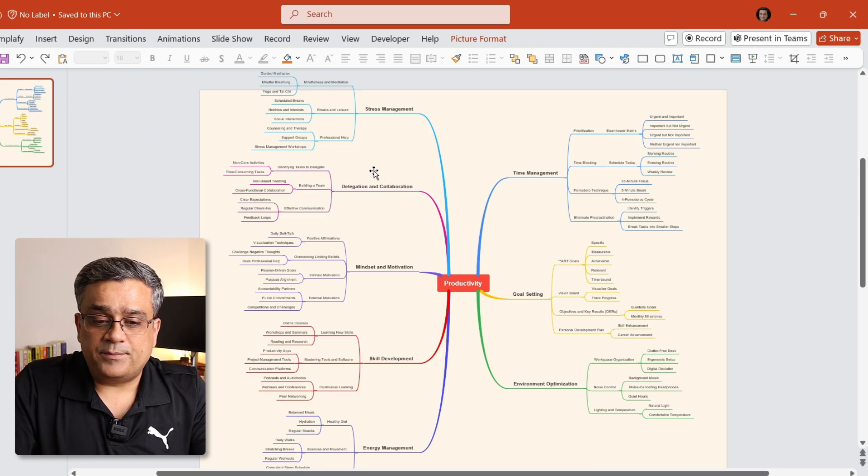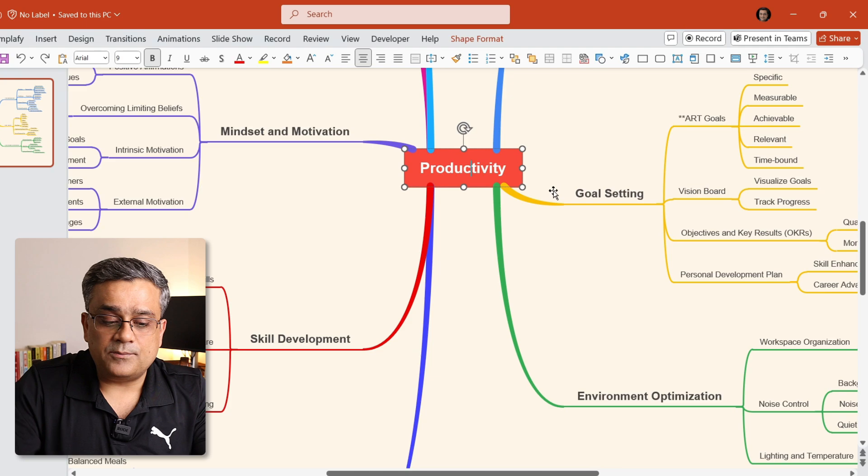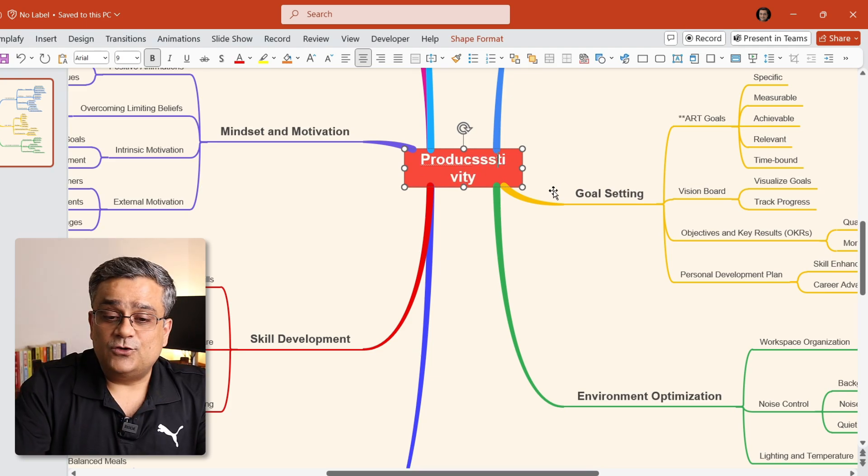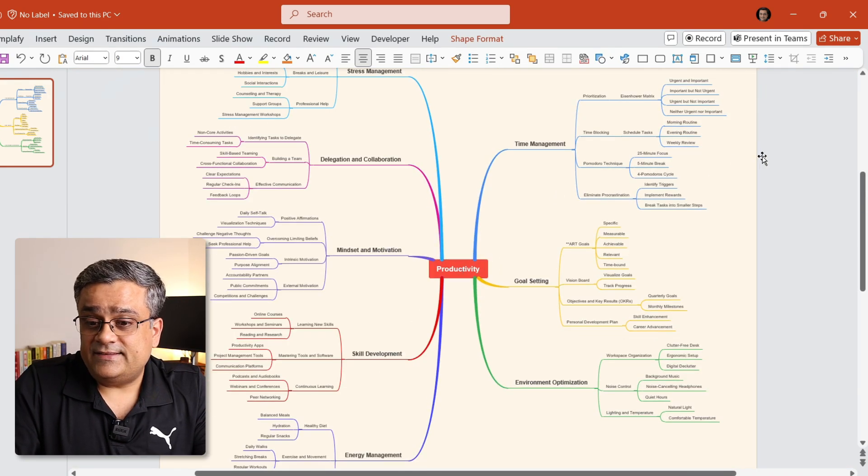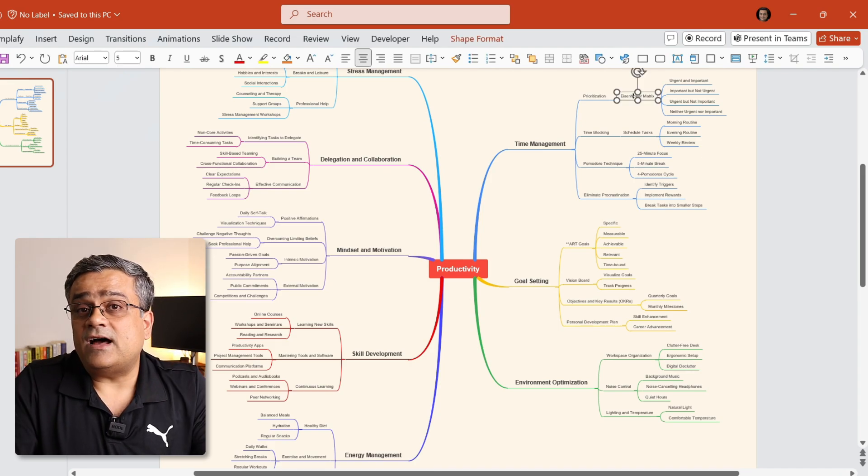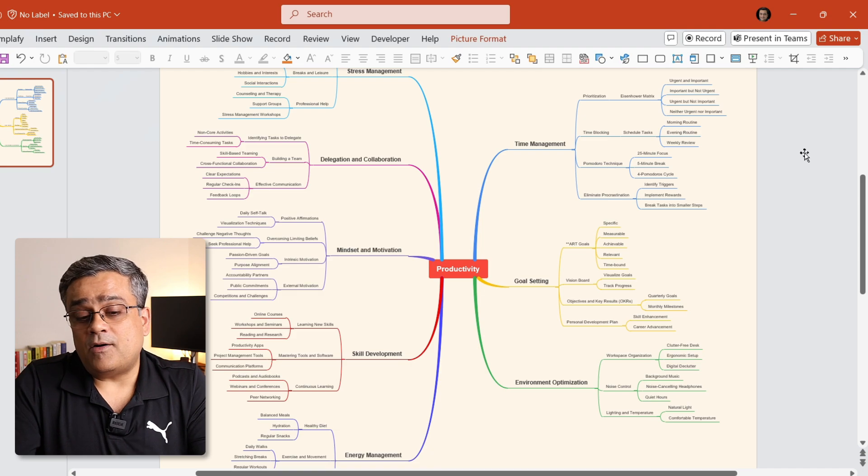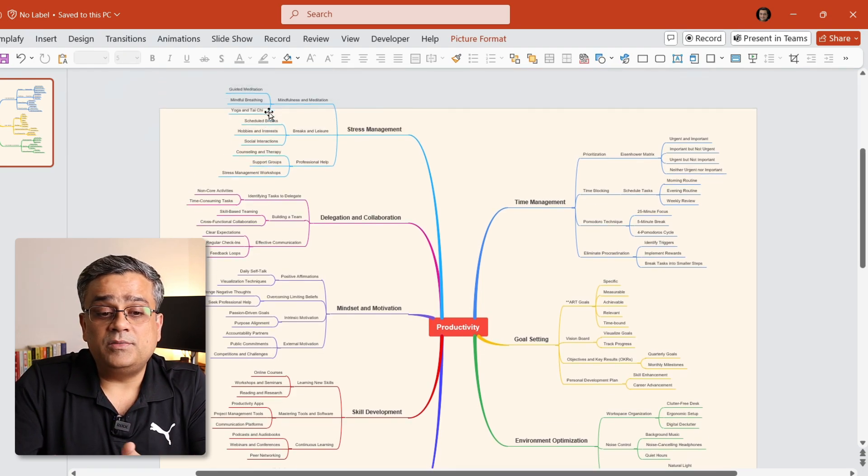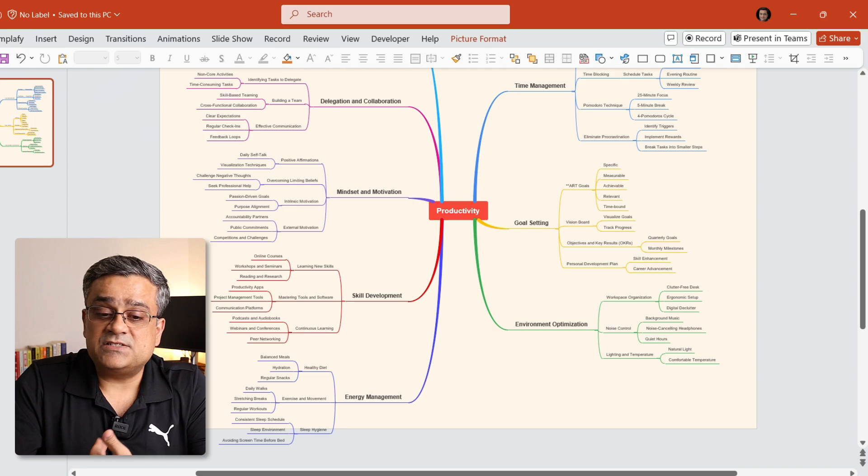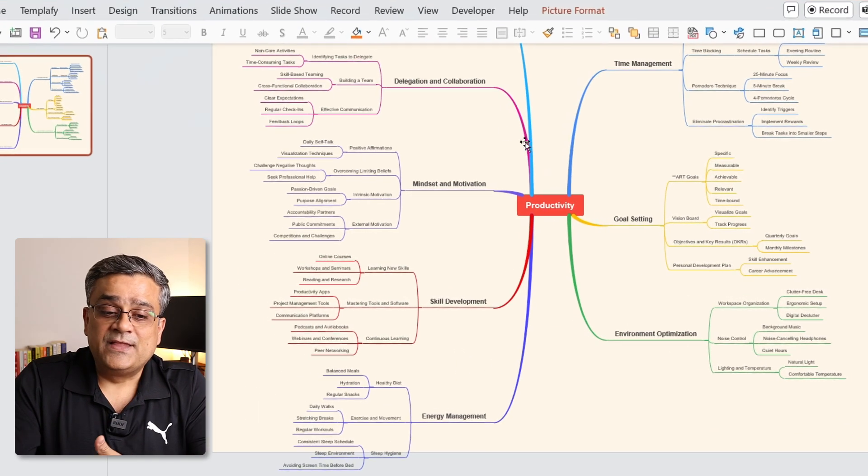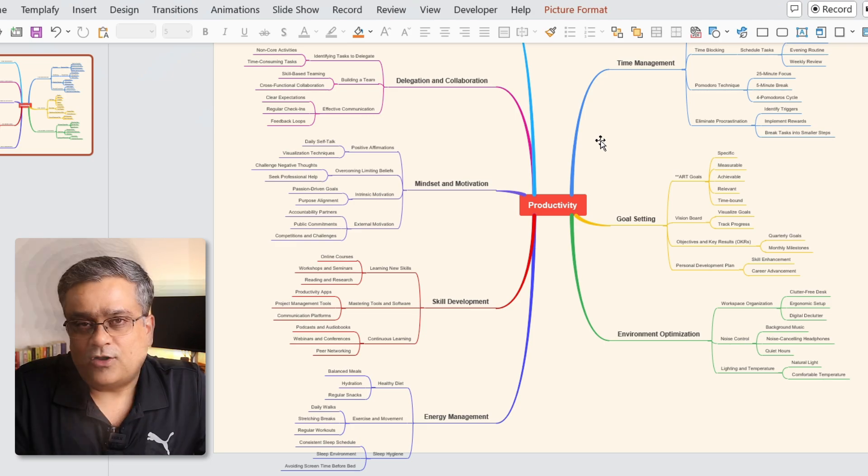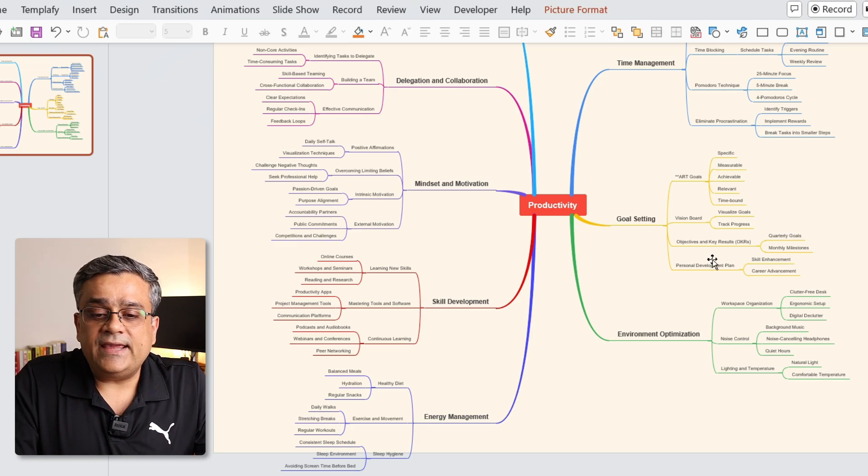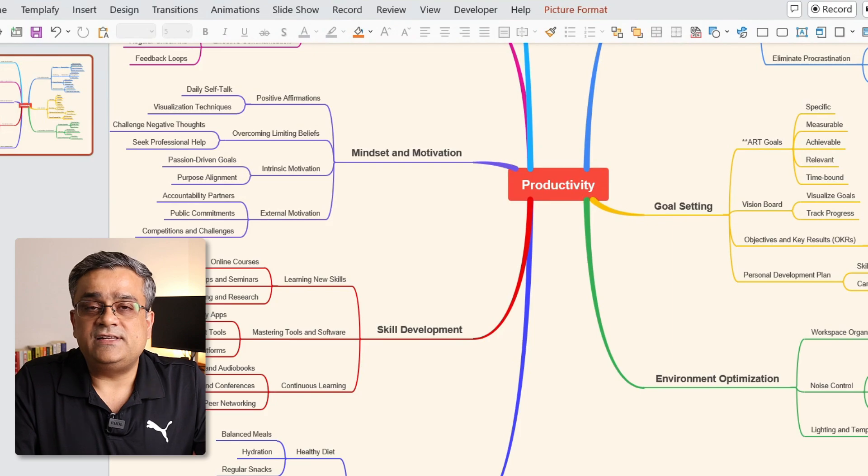Now, if I zoom it a bit, and there, if you click, you can see this is completely editable. So whenever you are going to generate anything, you will be able to edit it after your export also. So if you are taking it in your PowerPoint, there also, you will be able to make required changes. You can do required adjustments, and you will be able to use it. You can see one single prompt we gave on productivity, and the way it generated the mind map with all those details.